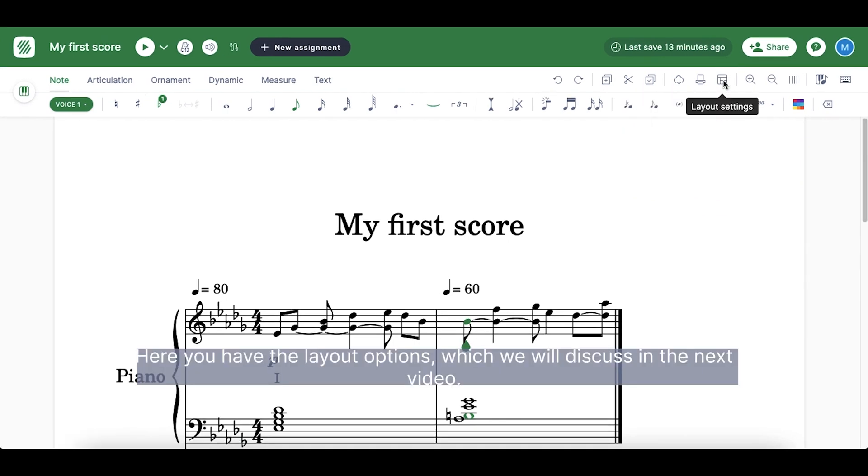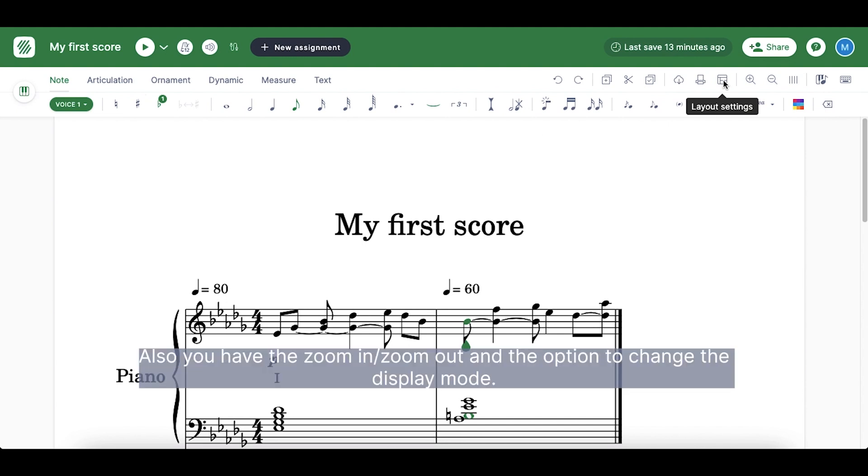Here you have the layout options, which we will discuss in the next video. Also, you have the zoom in, zoom out and the option to change the display mode.